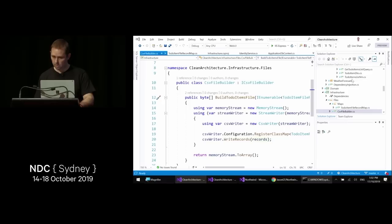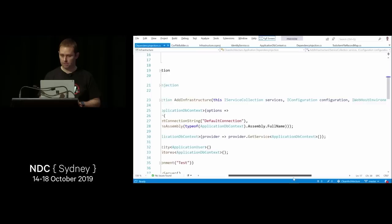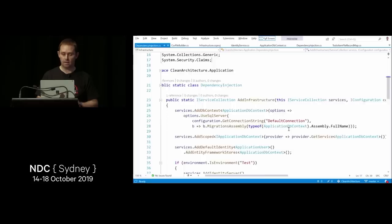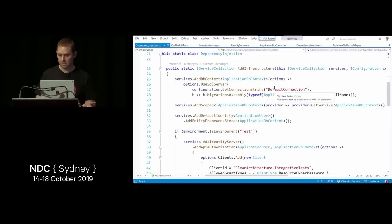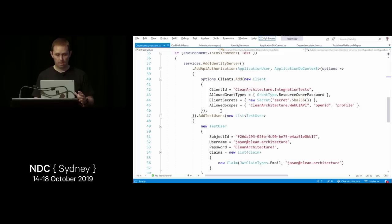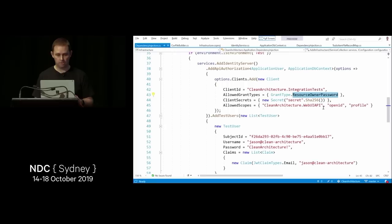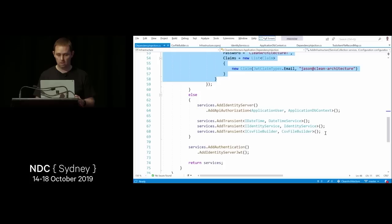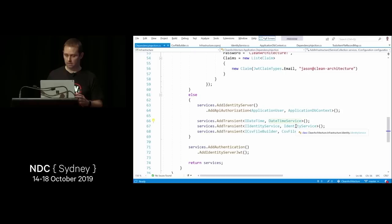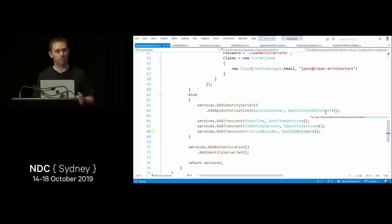The infrastructure dependency injection extension passes configuration and the web host environment from Startup. It adds the DbContext with a connection string, and looks at the environment to configure Identity Server — in the test environment it enables the resource owner flow and adds a test user, making authenticated testing straightforward. In test we use mocks for the DateTime service, identity service, and CSV file builder since there's only so much we want to test.